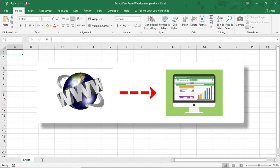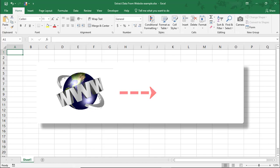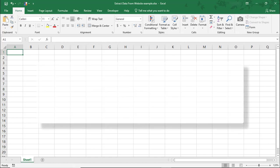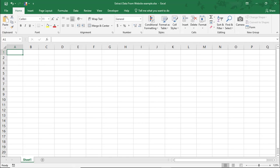FYI, for both methods we'll use, you'll want to start with a blank worksheet. Also, keep in mind that this may not work for all websites. It'll depend on the specific site, how it was built, and its settings.